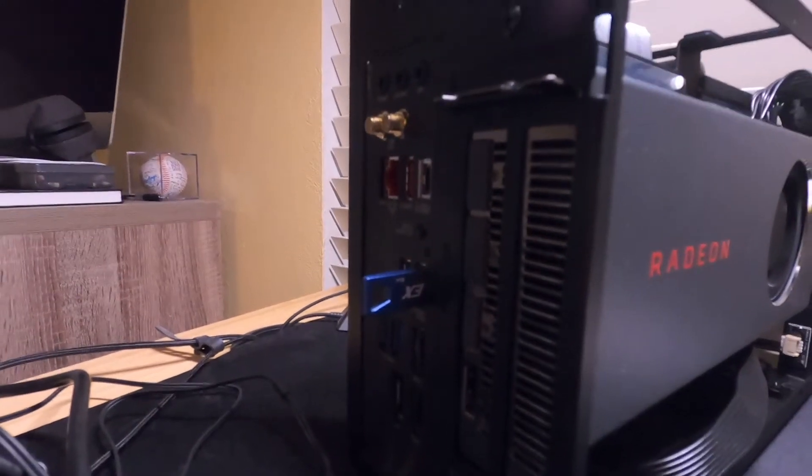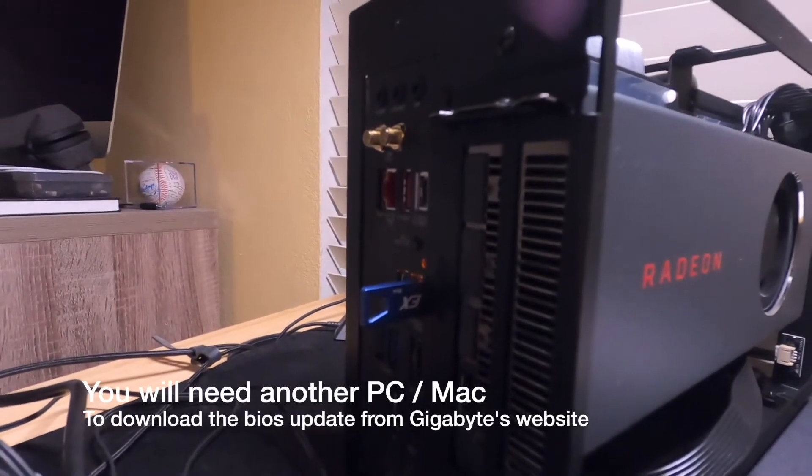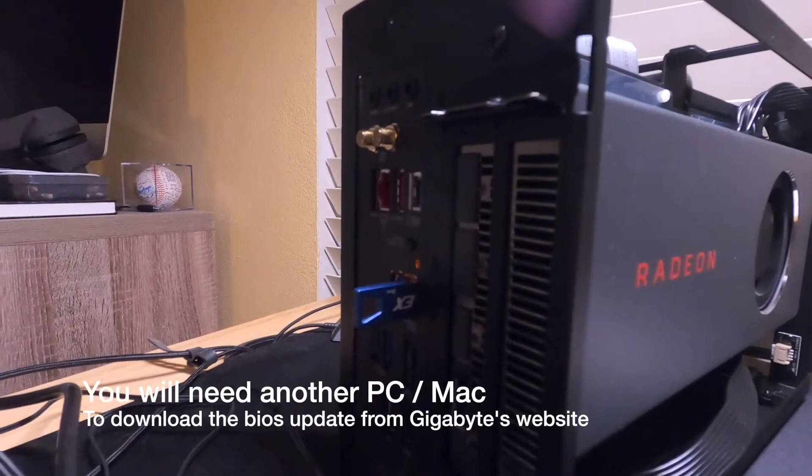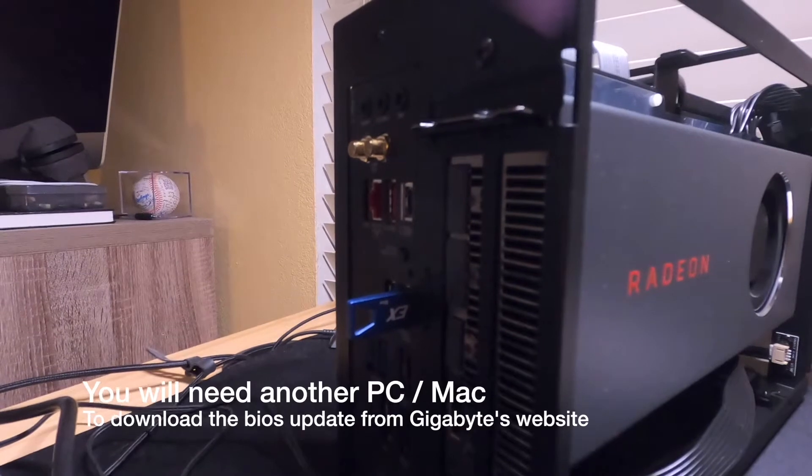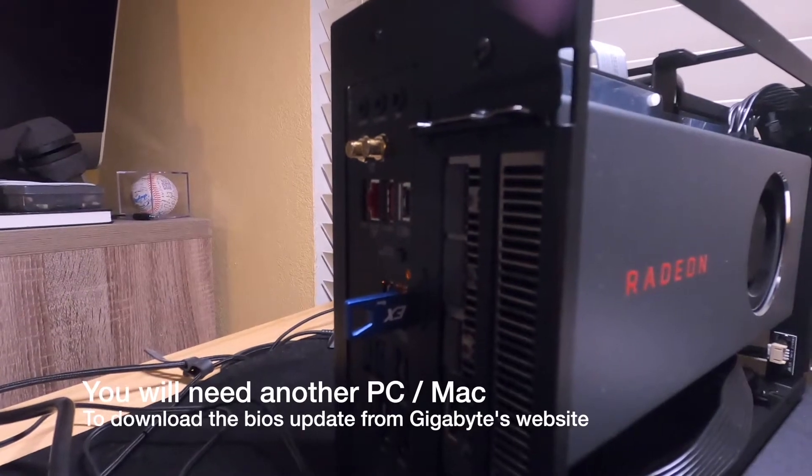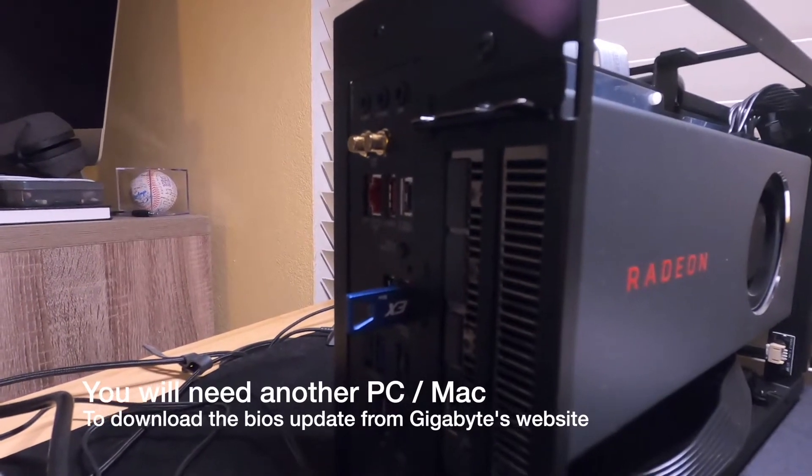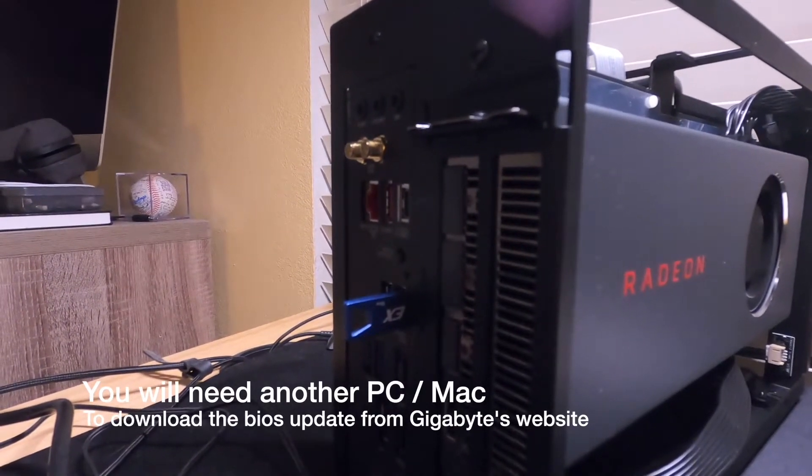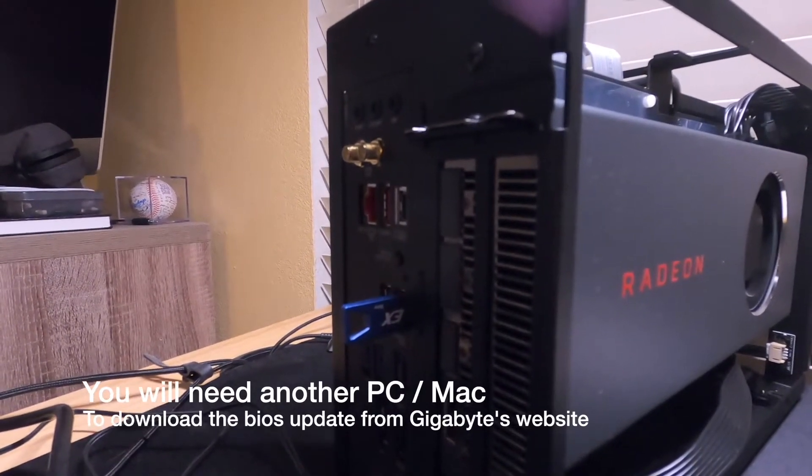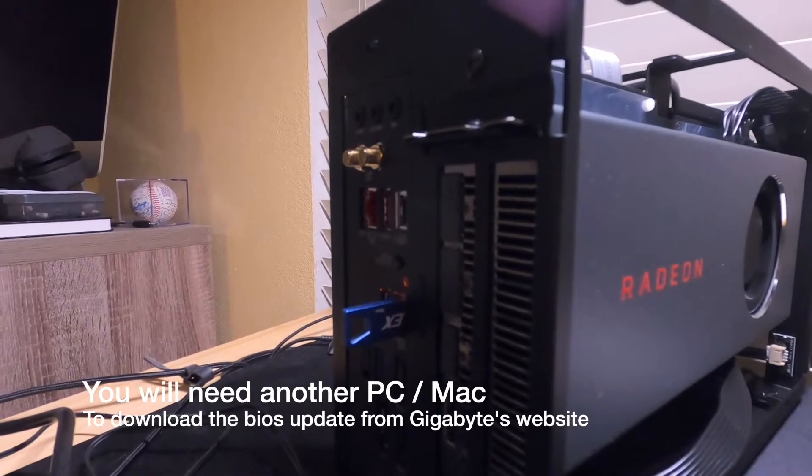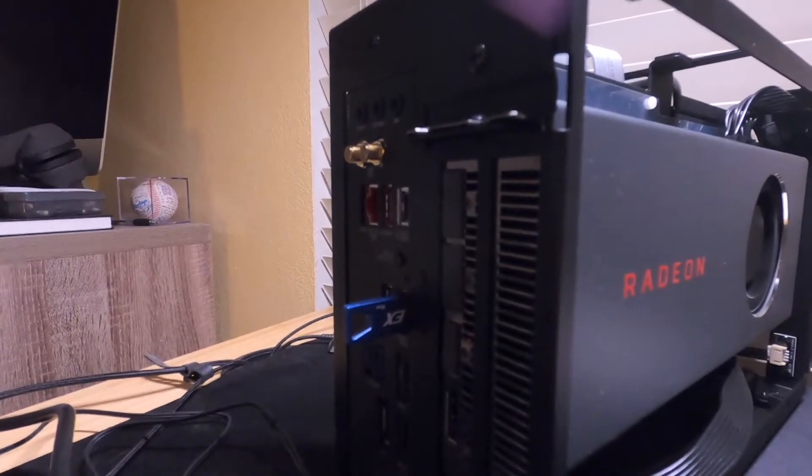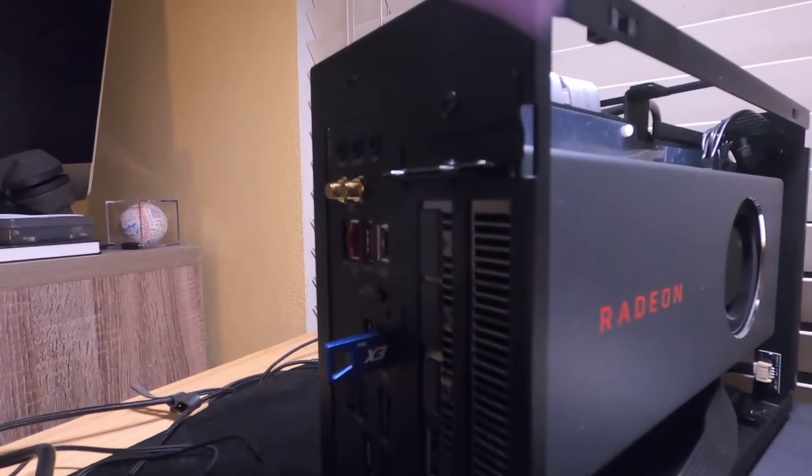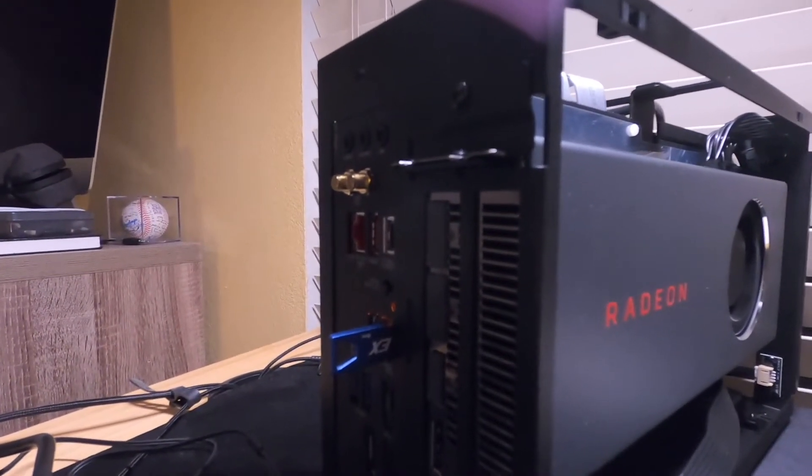So we are flashing the BIOS. This is using Gigabyte's Q-Flash ability. When I plugged in the new Ryzen 5000, it didn't detect it.